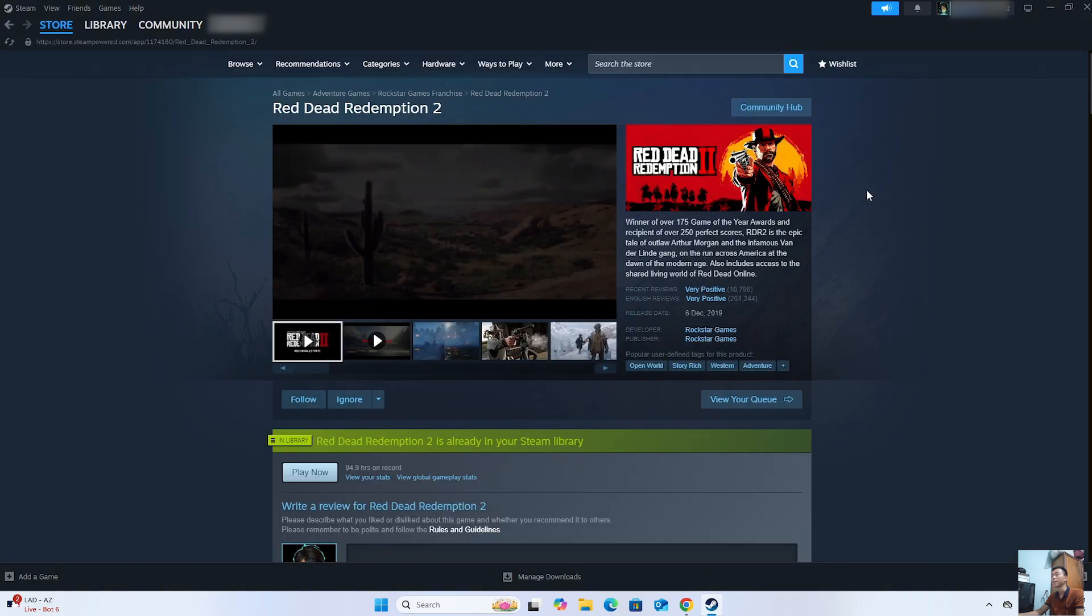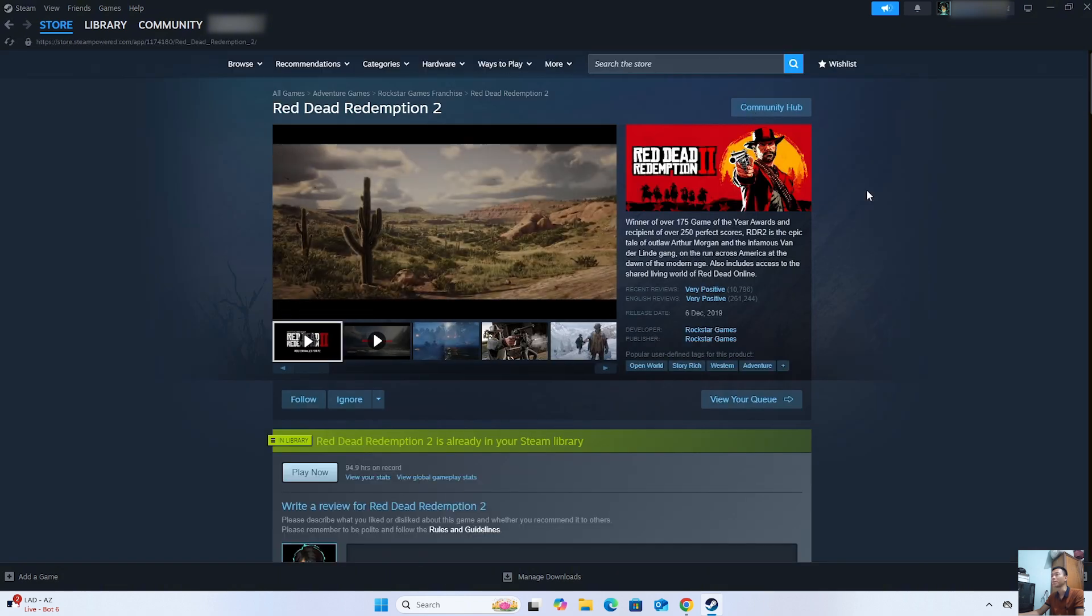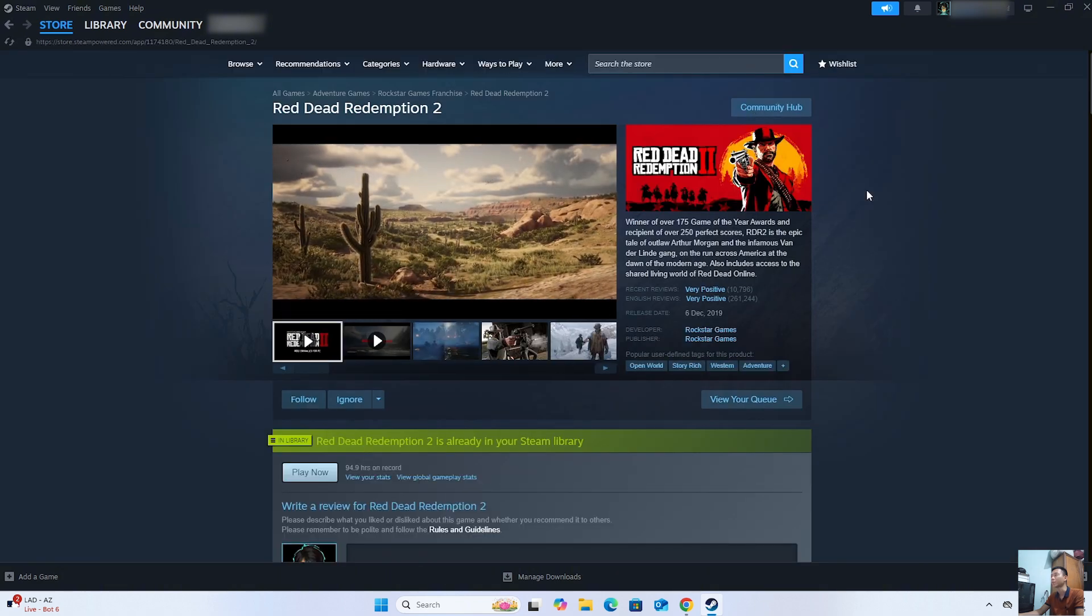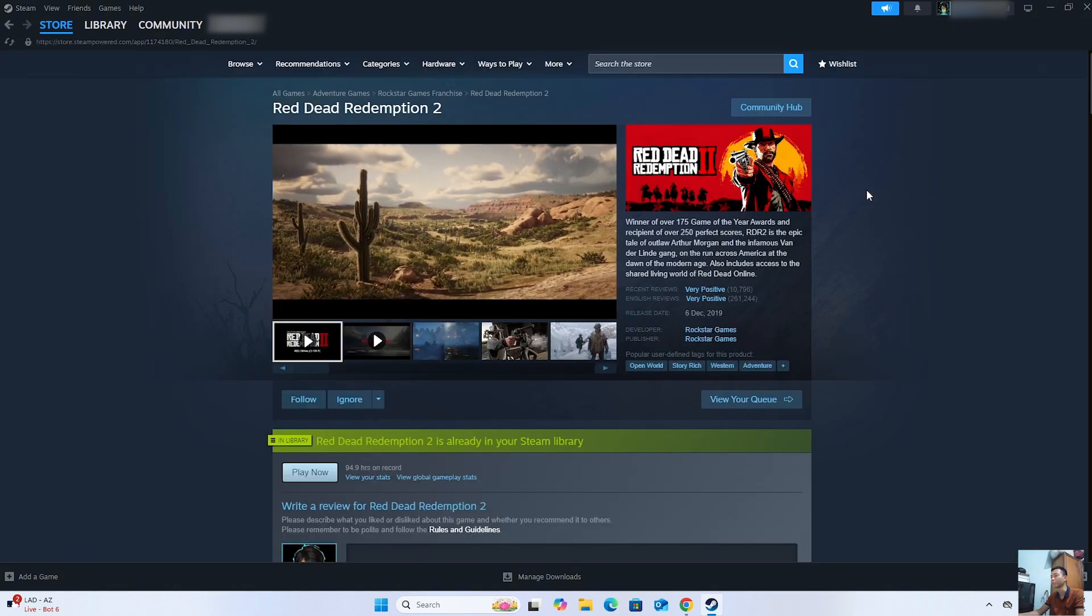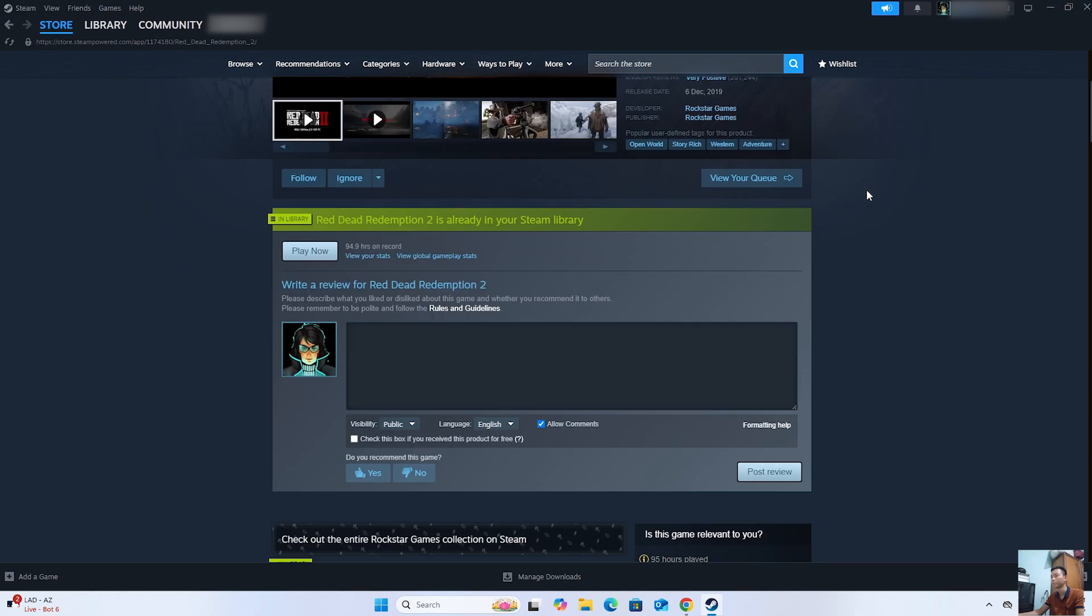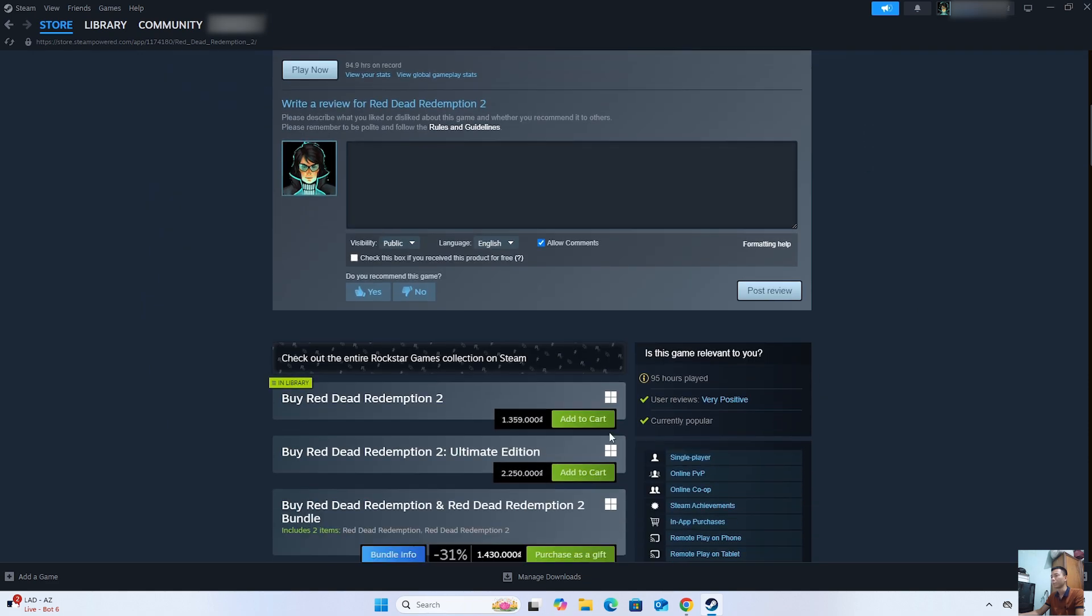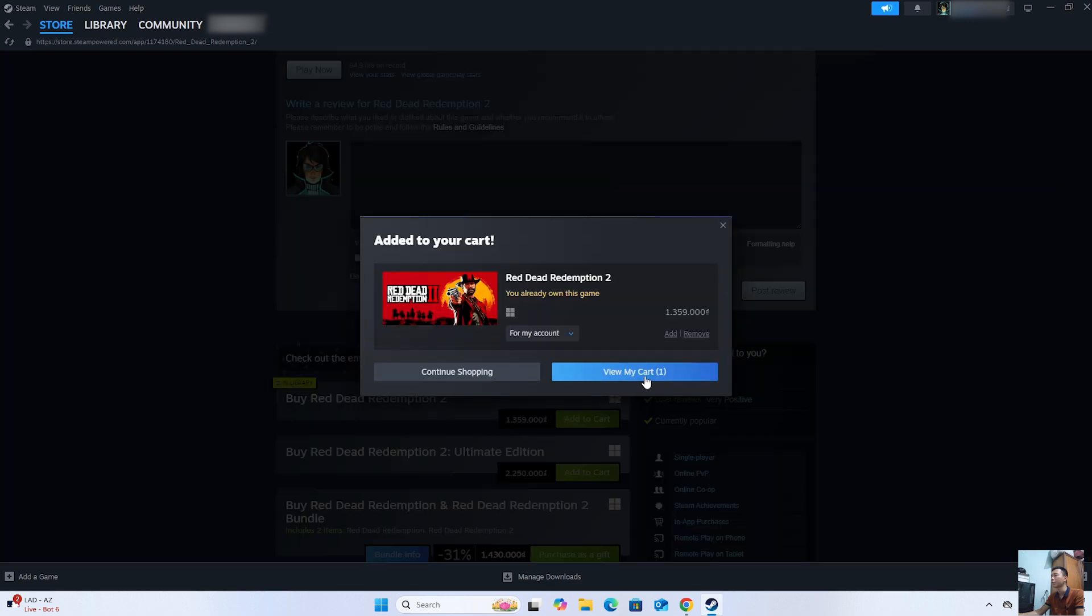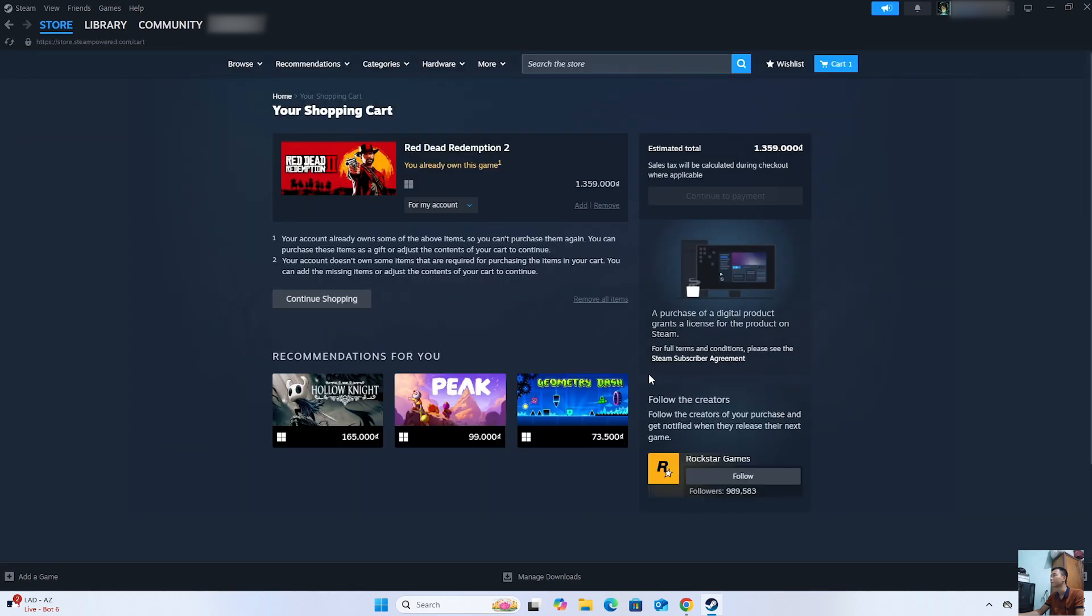To download Red Dead Redemption 2 on the computer, we need to purchase the game first. Everyone will select Add to Cart, then View My Cart. Then select Continue to Payment to purchase the game. We can use a Visa or MasterCard to purchase the game.